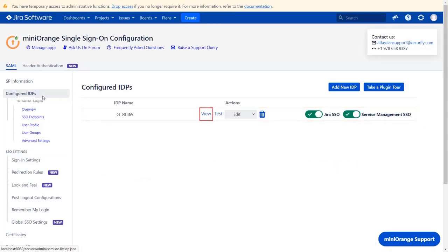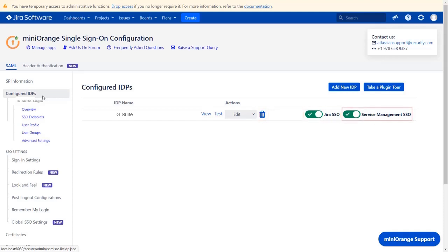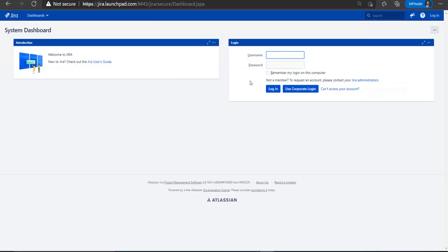You will find all the configured IDPs here. You can view, test, edit, or delete your configuration here. You can also enable or disable SSO for JIRA software and service management. Test connection was successful.